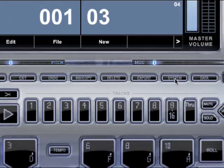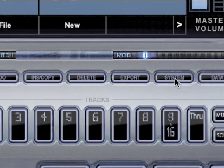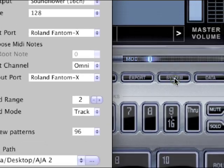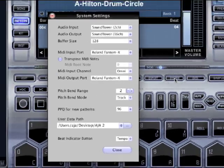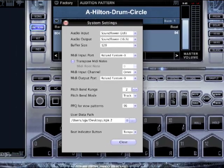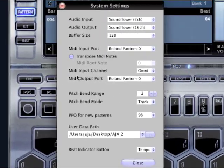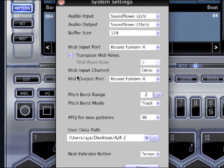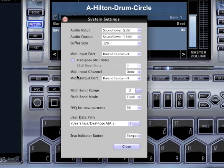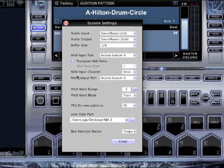If you're activated, just launch it. If not, just hit try — that's the full version. Click the system button. This is how to set up all your audio and your MIDI controllers and anything else you want to do. Everything is controlled from the system button.